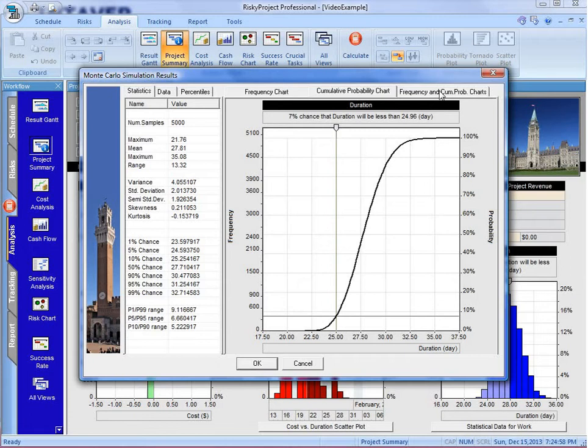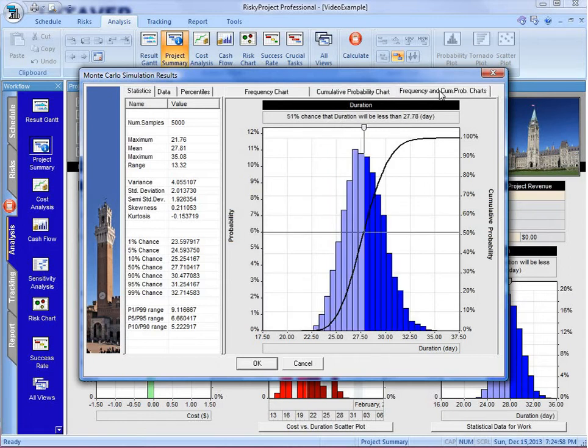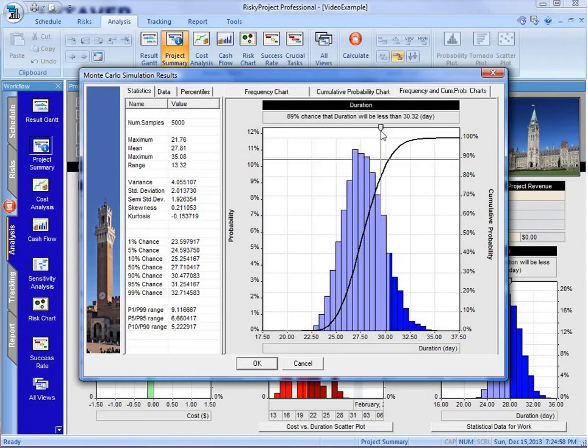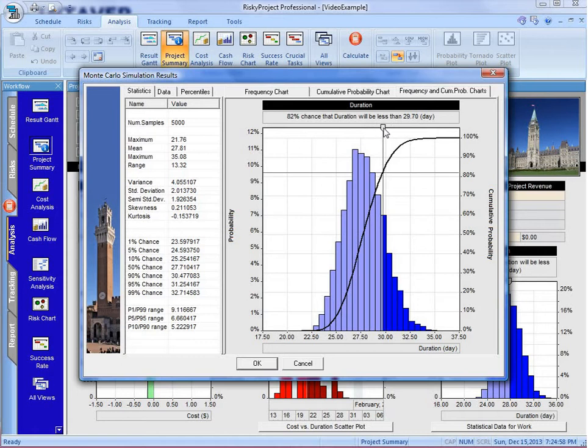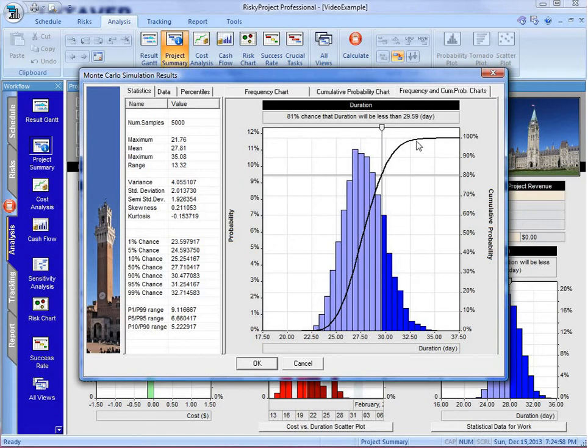What I like to use is the combined frequency and cumulative probability chart. We might want to go and take a look at what our P80, which is a good measure of where we might set your contingency at. We can see our P80 is around 29 and a half, let's say 30 days.